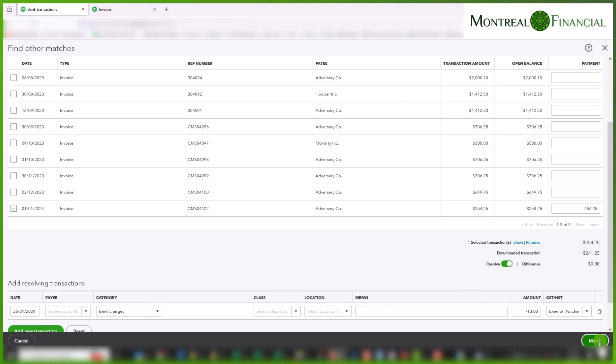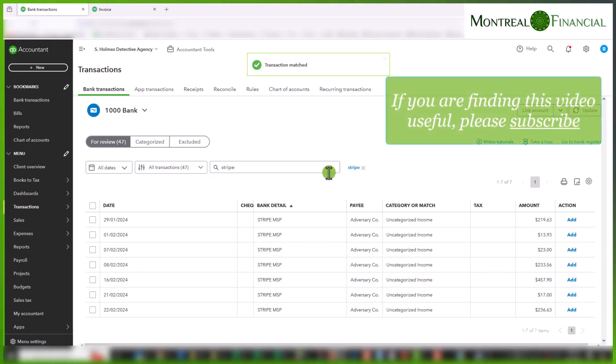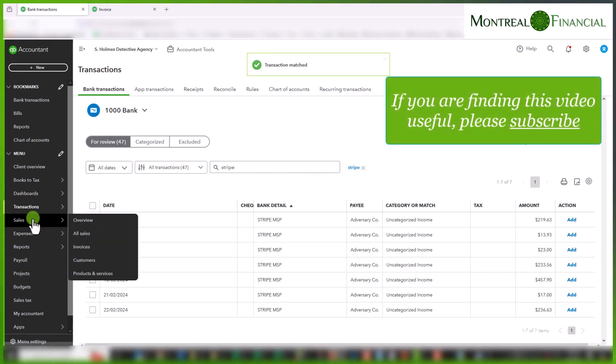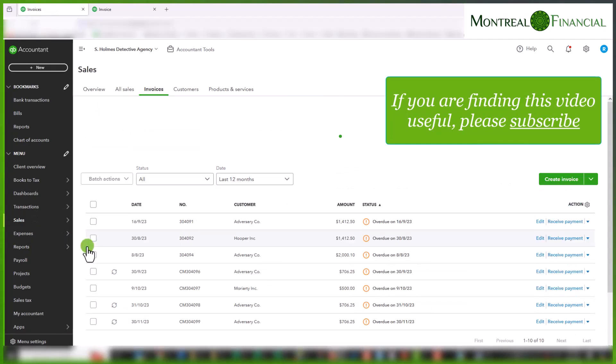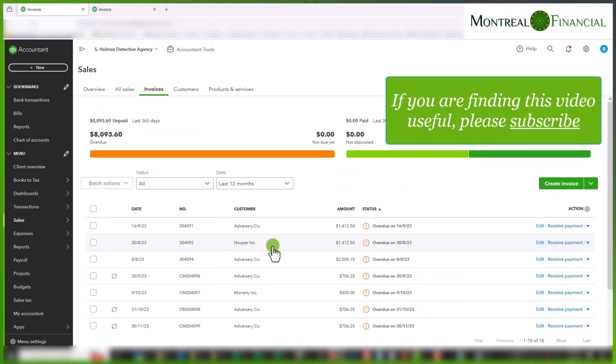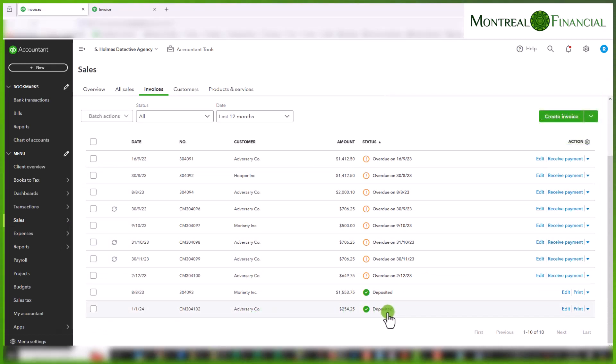And that's it. So now when we go to the transaction itself, when we go to invoices, we can see this invoice is reflected as deposited and there is no balance remaining.